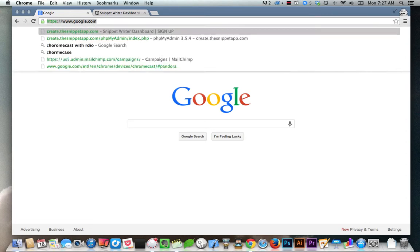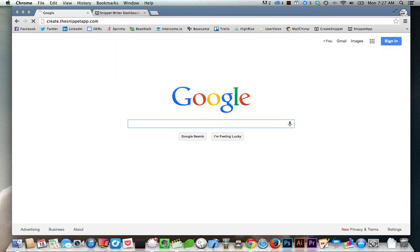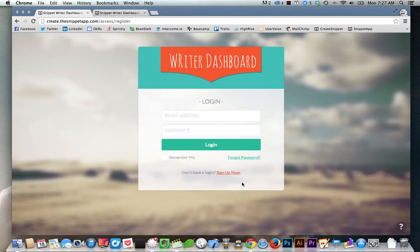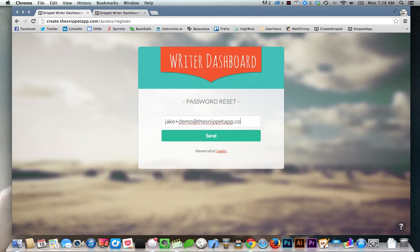To reset your password, go to create.thesnippetapp.com, click on login, and then forgot password. Enter the email address that's associated with your account, and hit send.